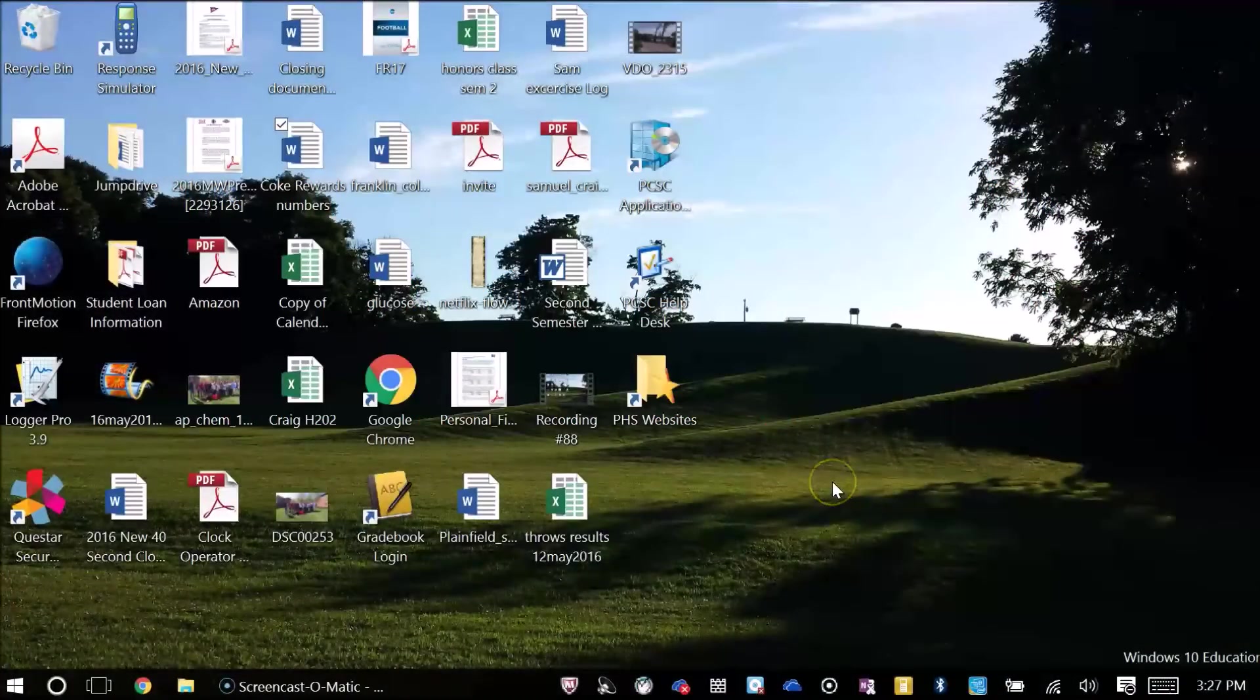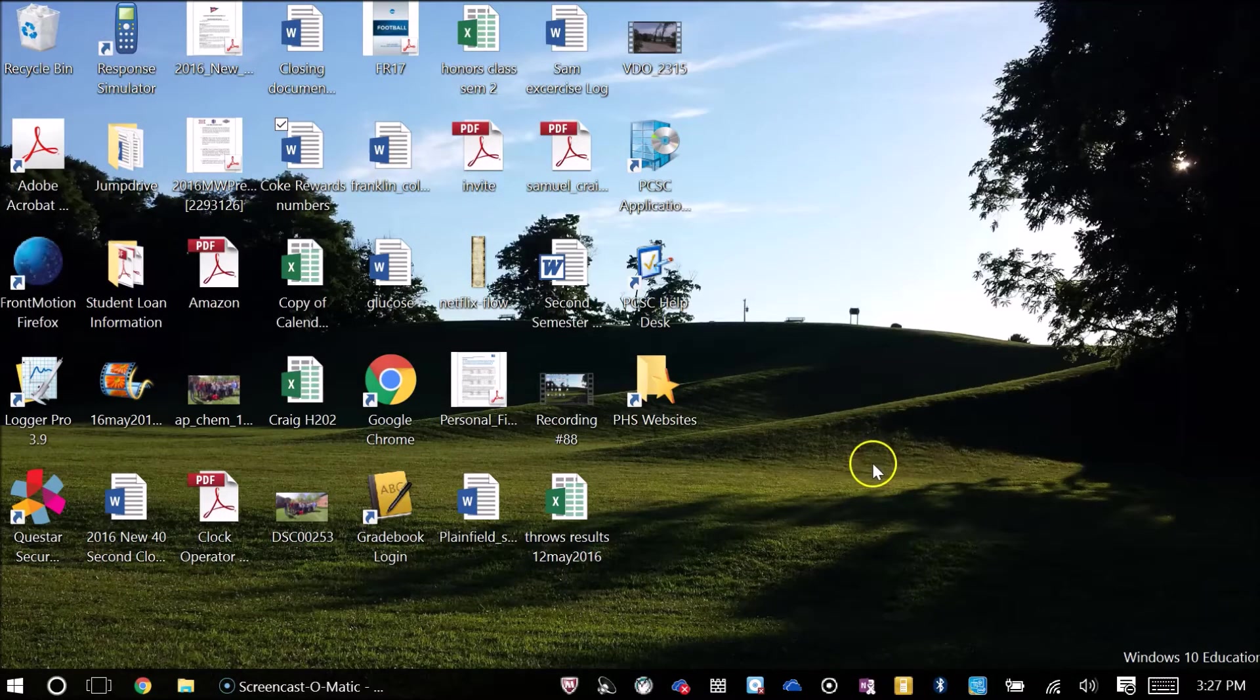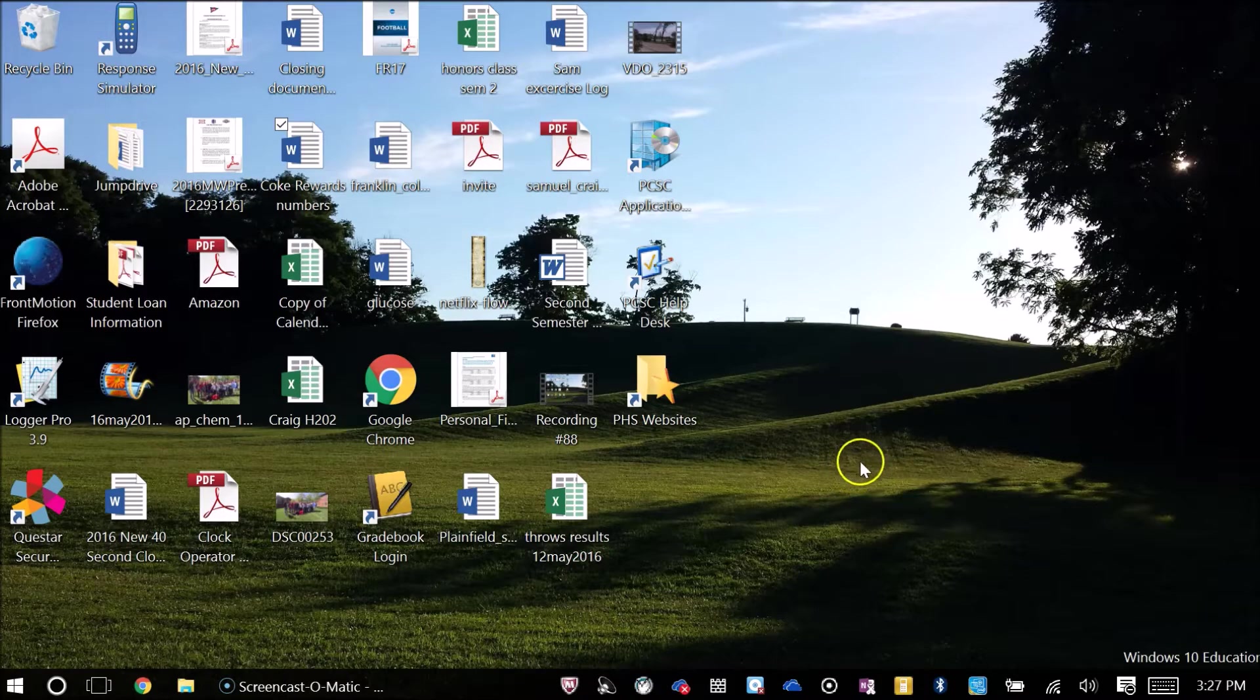Hello, this is Mr. Craig and the purpose of this video is to show you how to upload or load your OneNote notebook for your chemistry class.